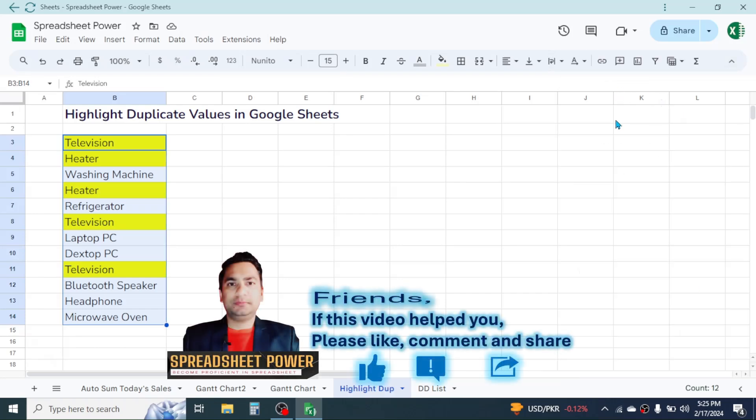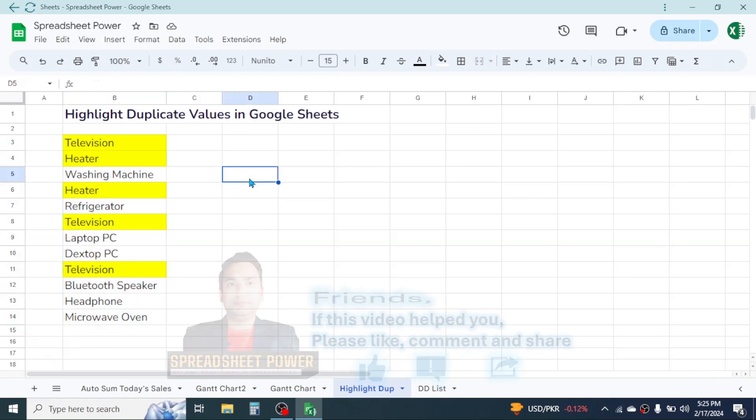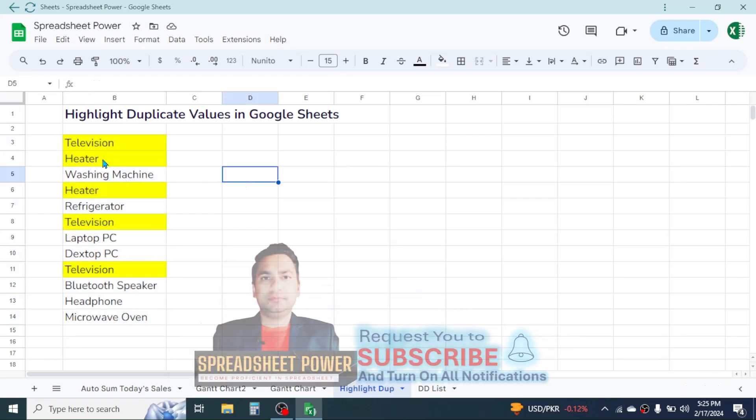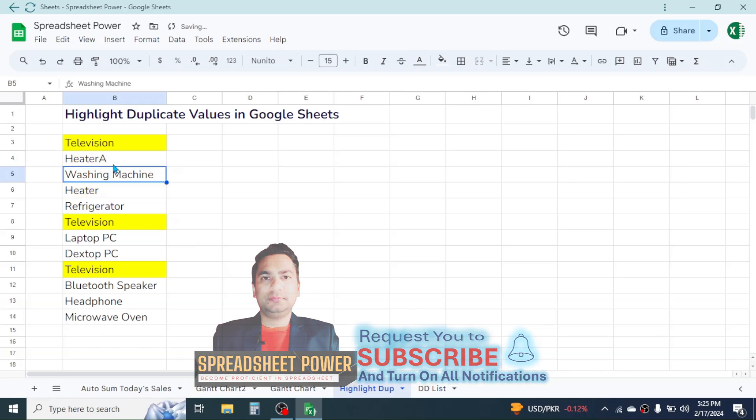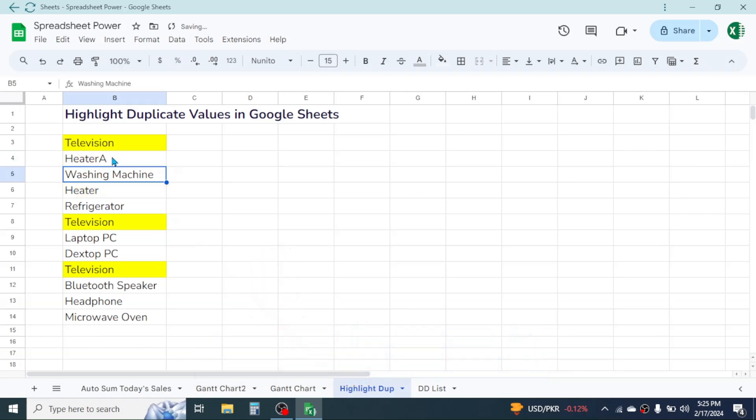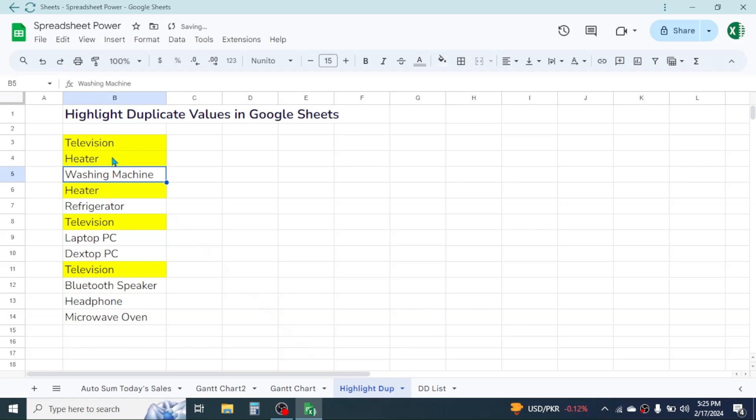Here you see all the duplicate values are highlighted. If you make a change in the value, the highlight will be removed. If you make it a duplicate again, the highlight will appear automatically.